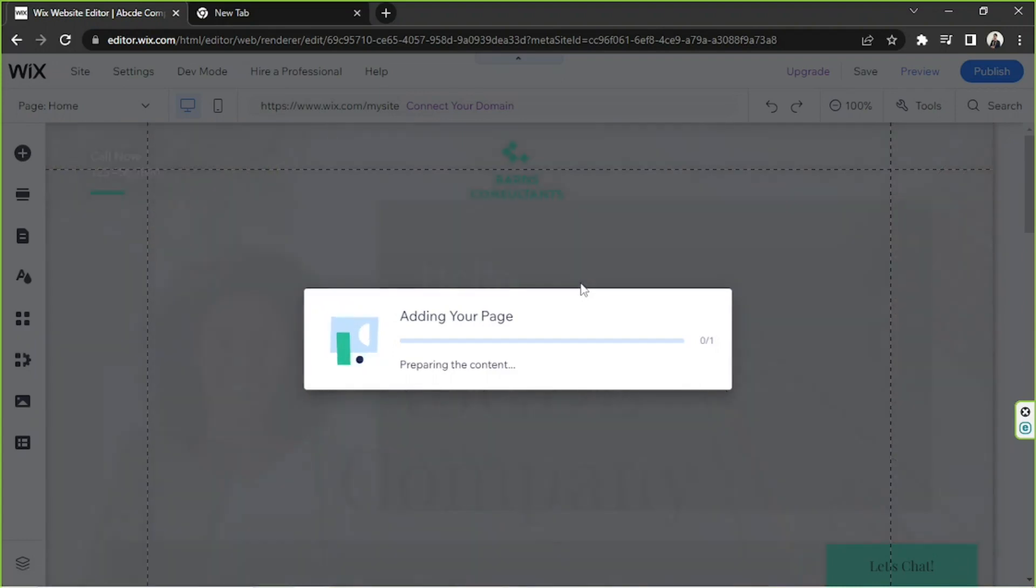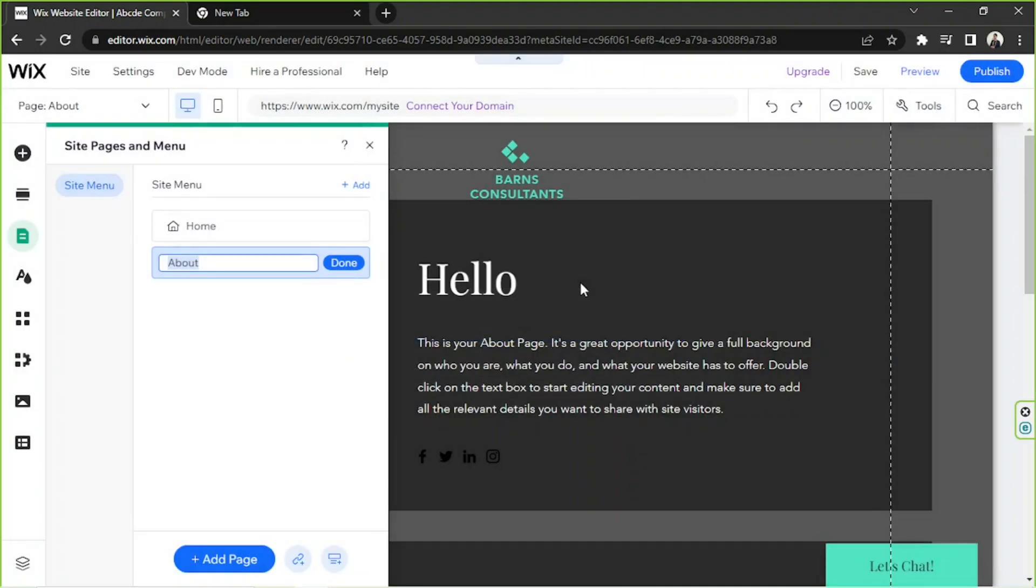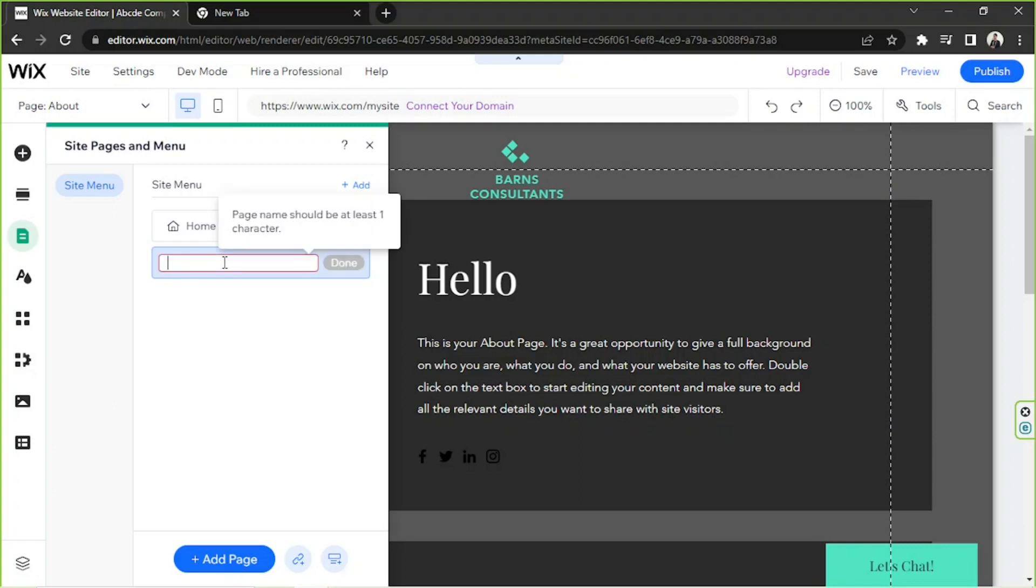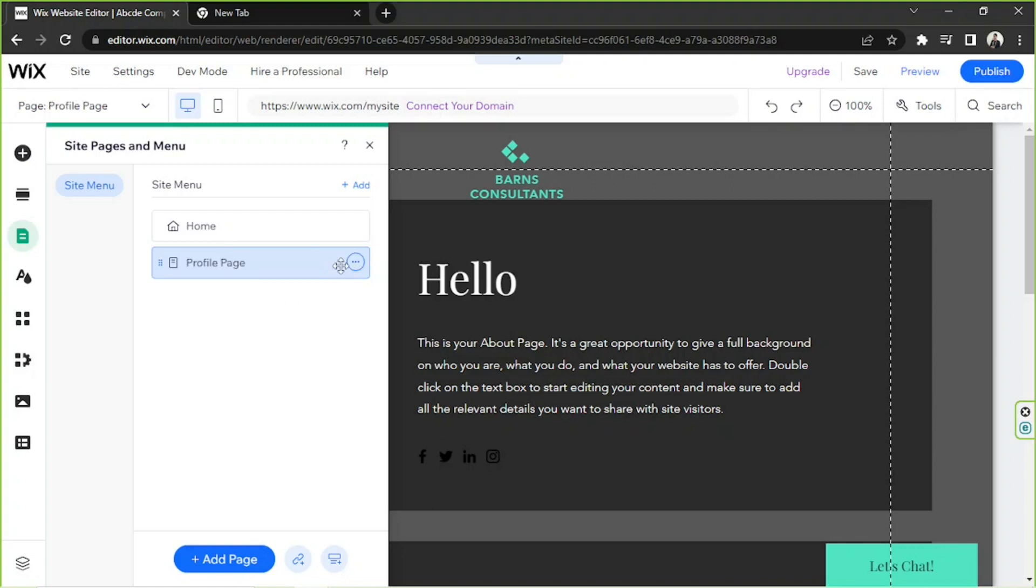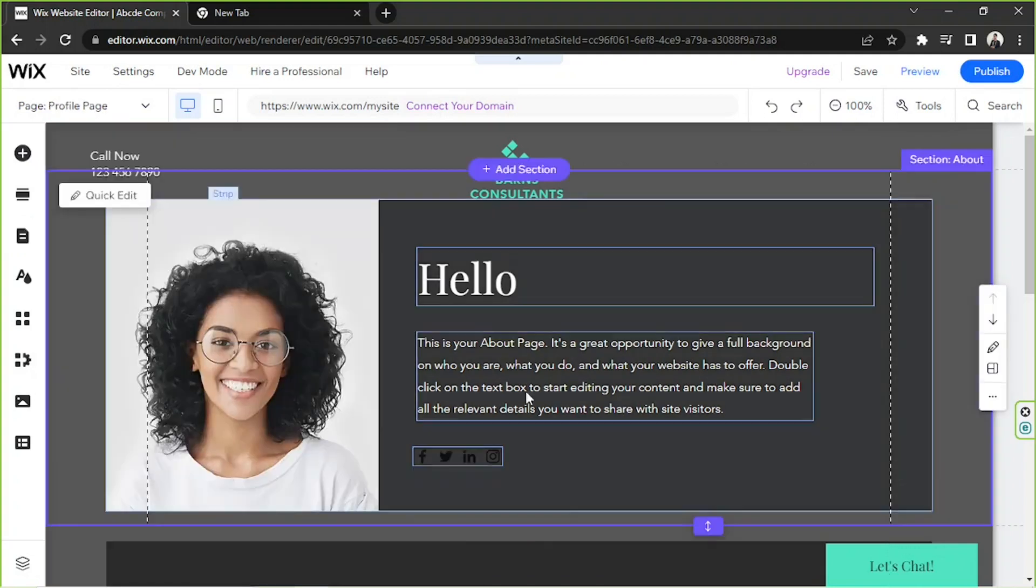No worries because we're actually going to be able to customize it however we want to. By the way, we're going to rename our page here. We're going to call it profile page, just a very basic name, so we're going to rename it before we start customizing it.